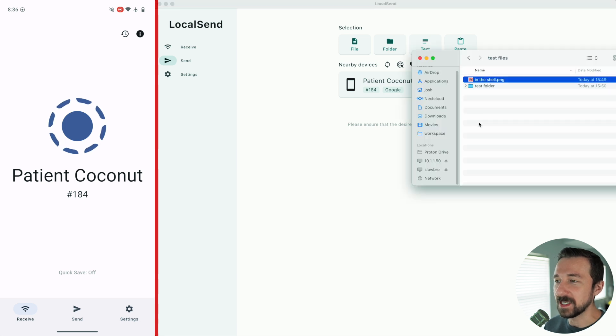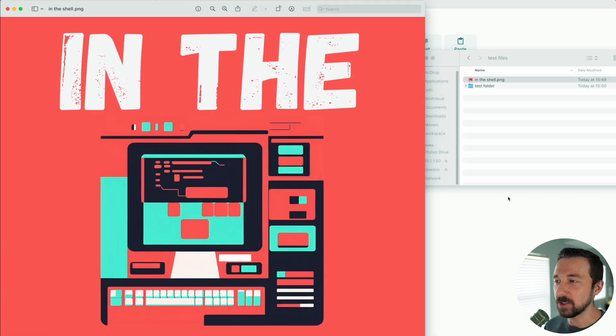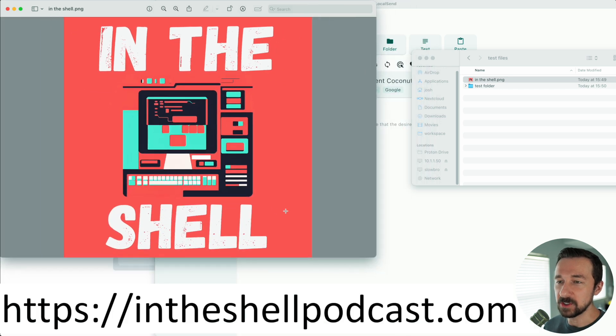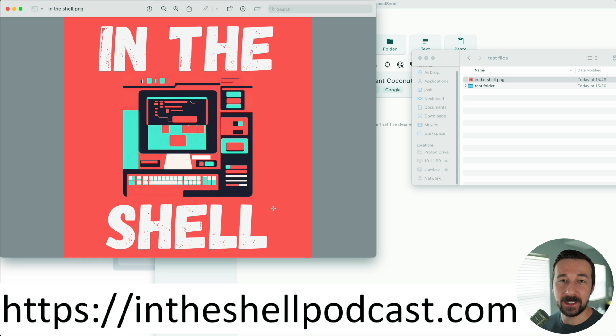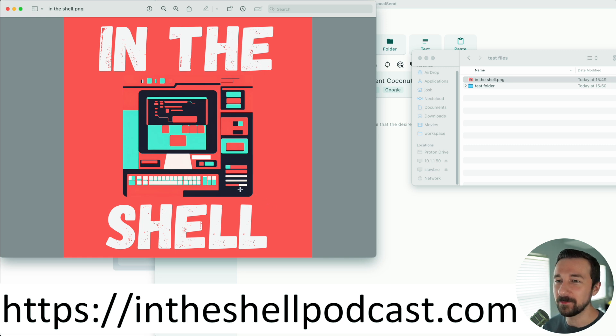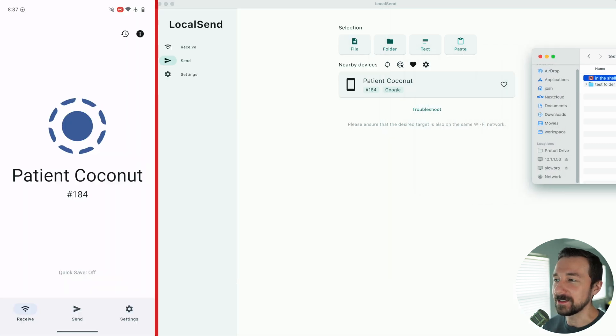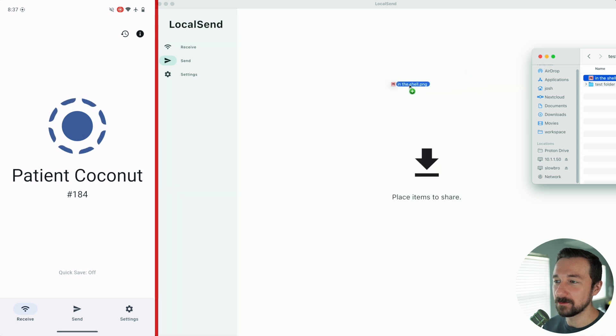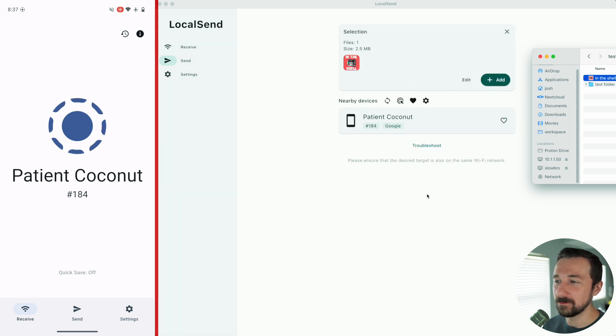I have some test files here. The first one we're going to transfer is this image, Ghost In the Shell, that's my new podcast I recently launched. If you want to check that out, head on over to intheshellpodcast.com. And it's as easy as dragging the file. So dragging the file, dropped it.